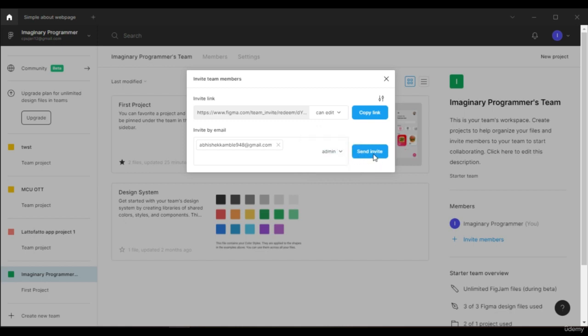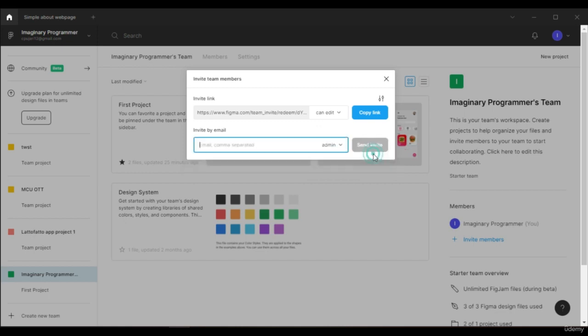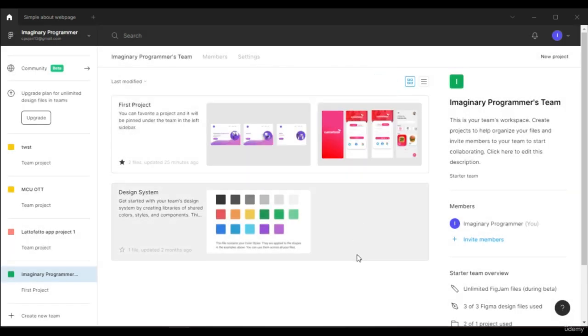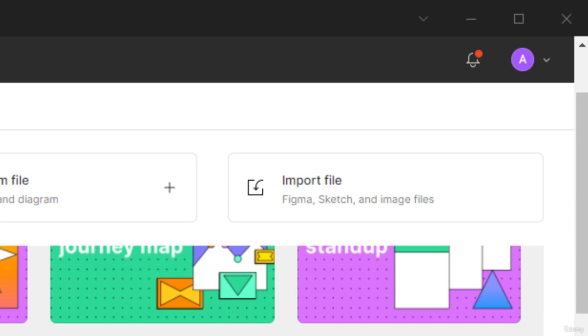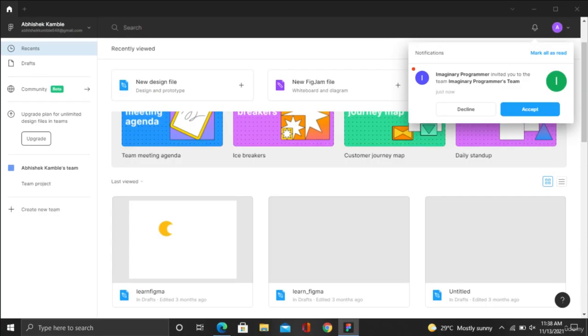Send the invite. You can see the invite is sent now. Close this one. On his laptop or PC he will get a notification for the invitation, and from there he can accept our invitation.